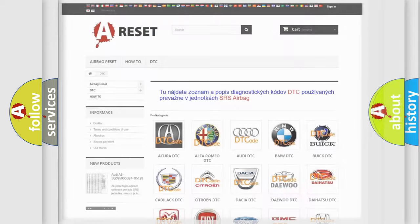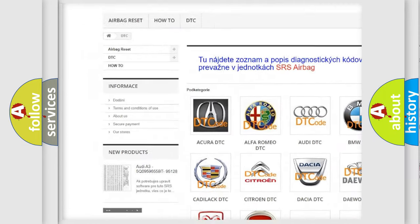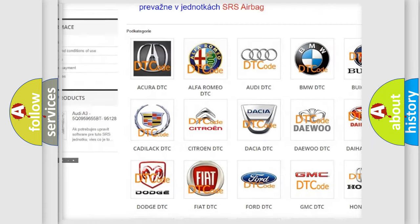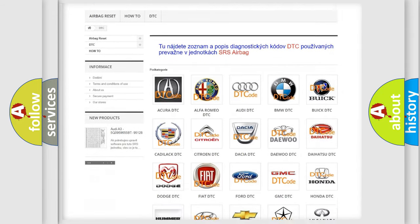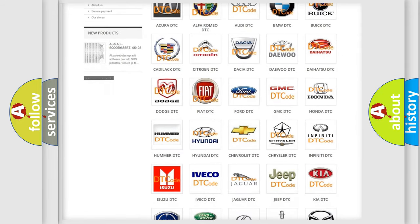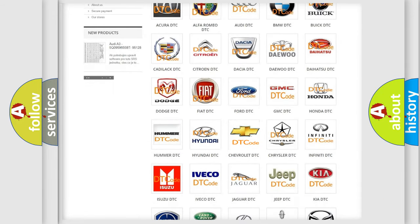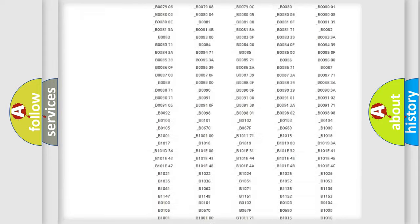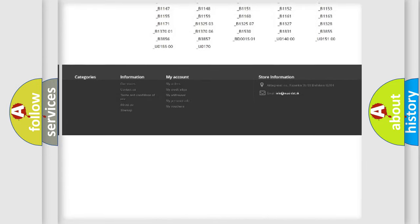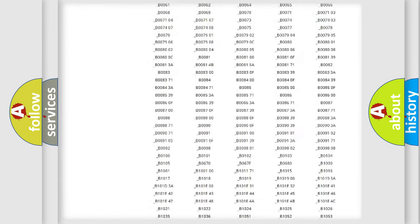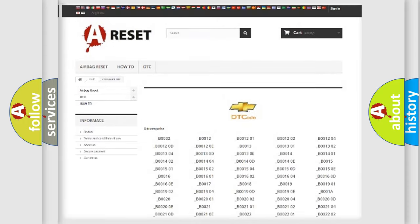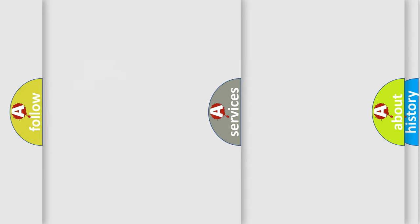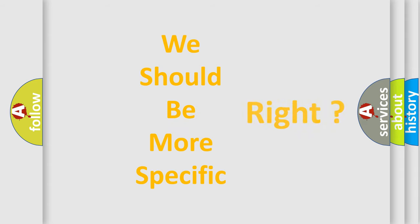Our website airbagreset.sk produces useful videos for you. You do not have to go through the OBD2 protocol anymore to know how to troubleshoot any car breakdown. You will find all the diagnostic codes that can be diagnosed in Chevrolet vehicles, and many other useful things. The following demonstration will help you look into the world of software for car control units.